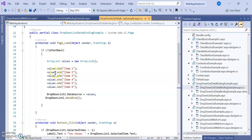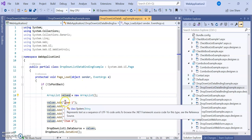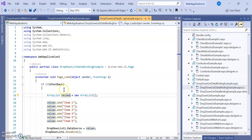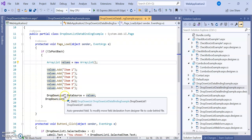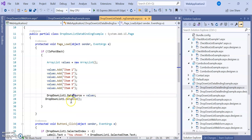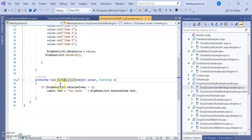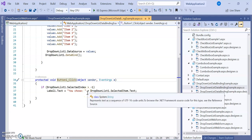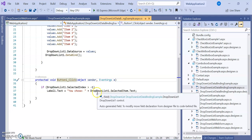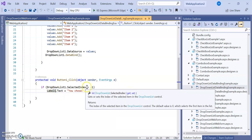Now let's look at the C# code. When loading the page, an ArrayList is used — requiring 'using System.Collections'. An ArrayList object called 'values' is created and items are added: Item1 through Item6. When the page loads, these items are added, then DropDownList1.DataSource is set to 'values', and it is bound using the DataBind() function. In the Button1_Click event, if SelectedIndex is greater than -1, Label1.Text is assigned SelectedItem.Text.